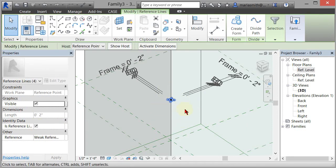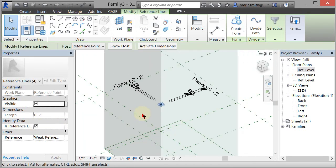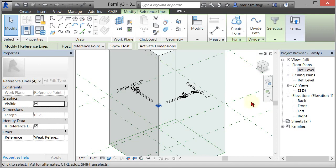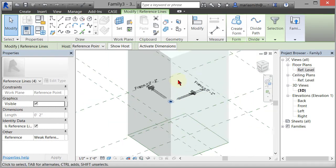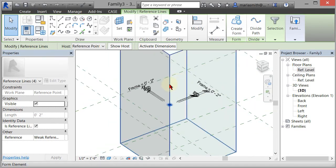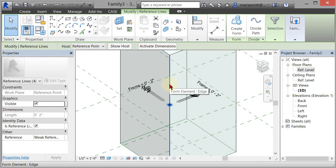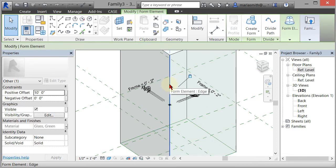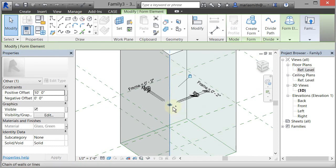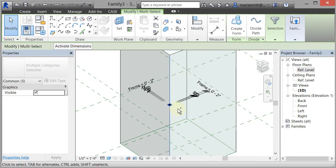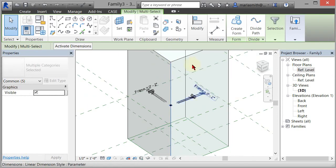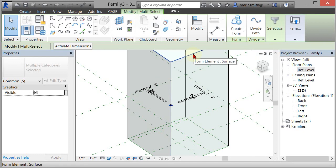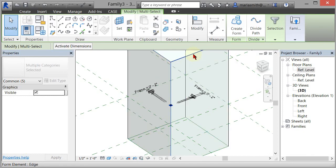Now I have that selected. What I need to do is select all the edges to sweep it around those edges. I'm going to hover over and tap the tab key until I get to the element edge and left-click. I'm going to hold down the control key and reselect that profile to add it to my selection.